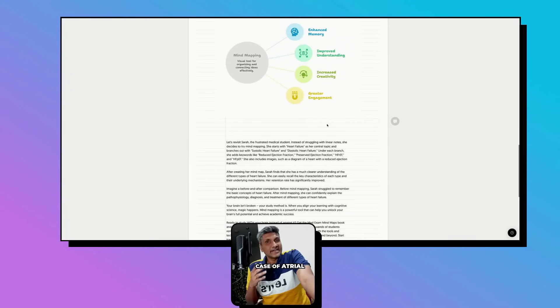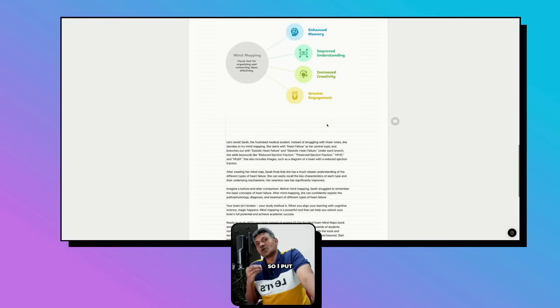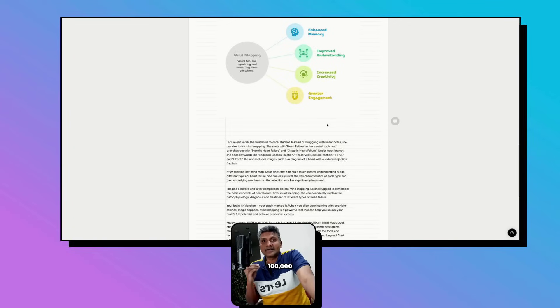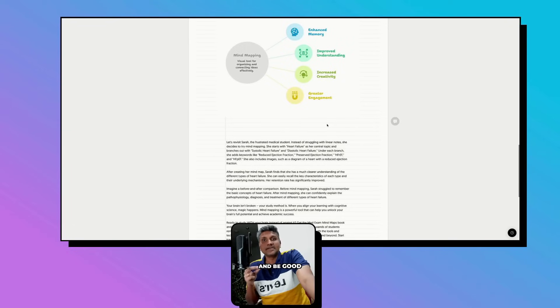And all the differentials of each symptom - let's say if it's a case of atrial fibrillation, all the differentials, all the causes you need to remember. I put all these into mind maps.